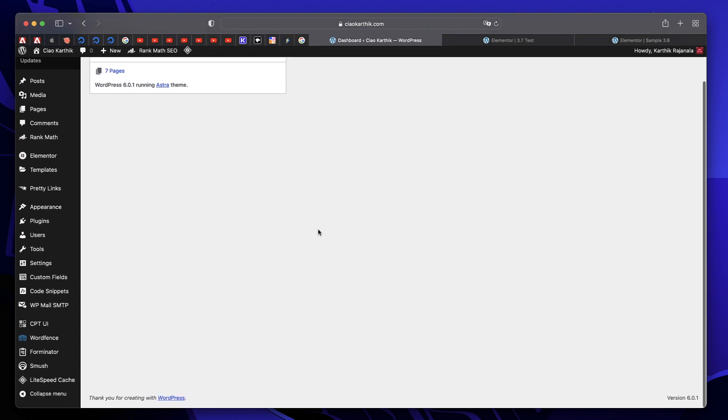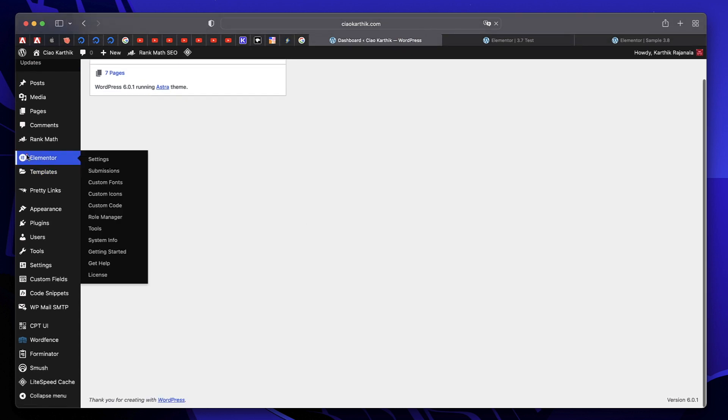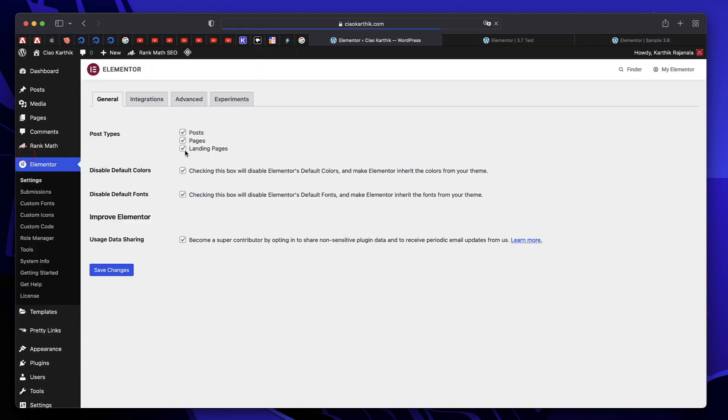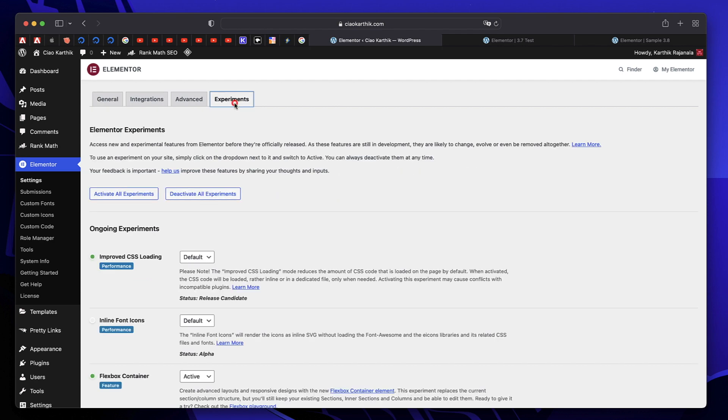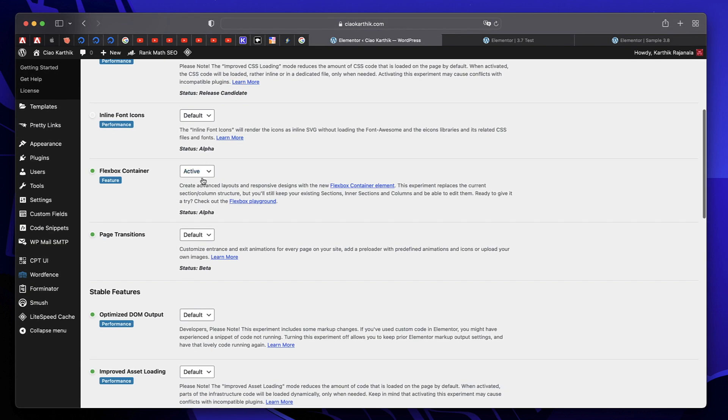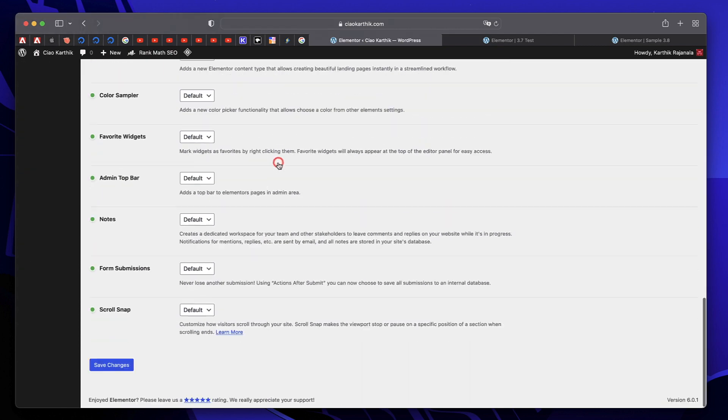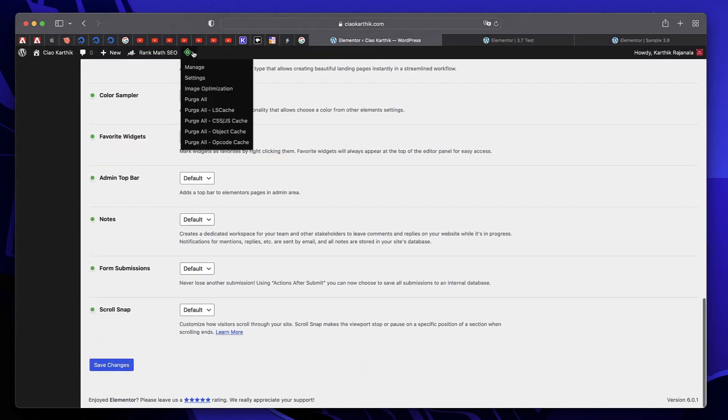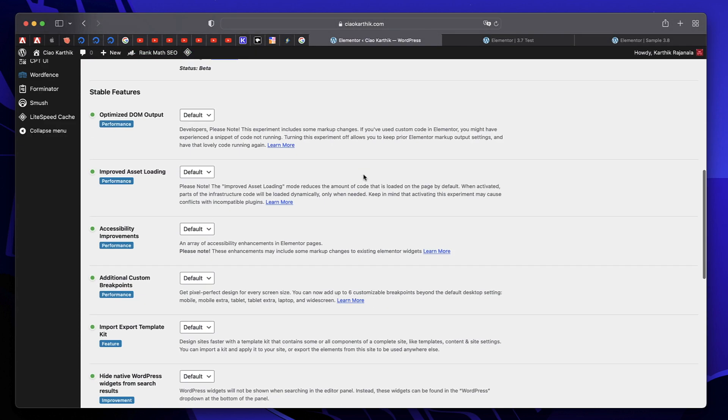Go to your dashboard, click on Elementor and under settings, click on experiments and make sure that Flexbox container is turned to active and click on save changes. Also clear your cache in case you have to.